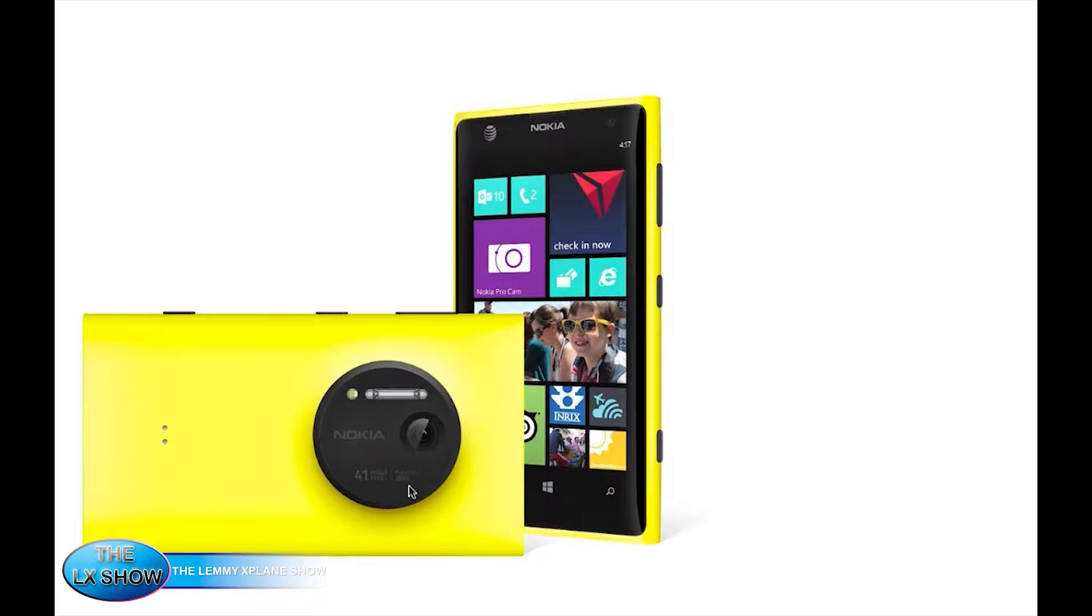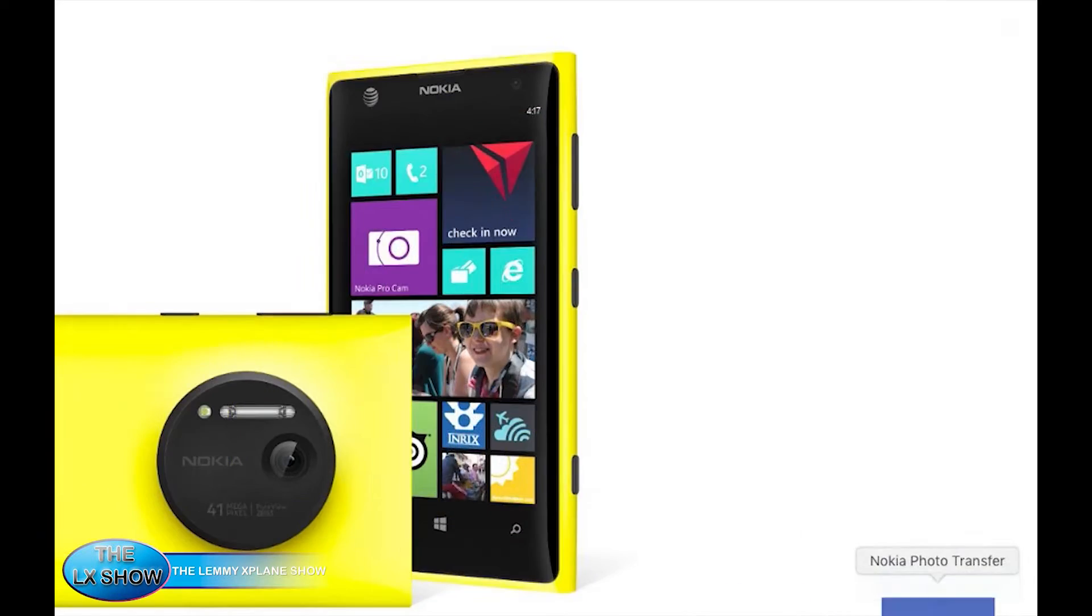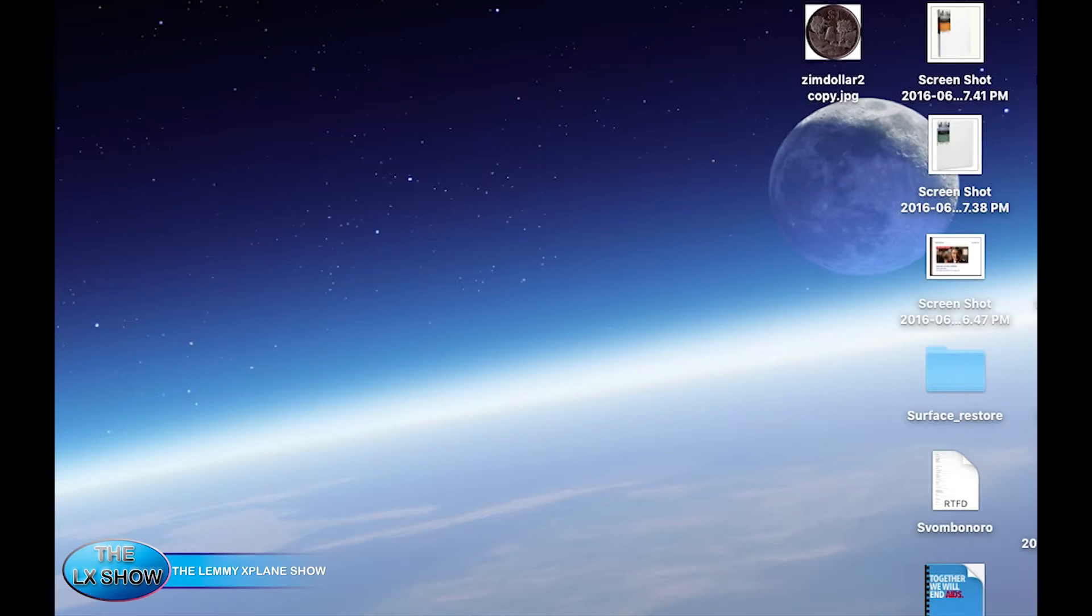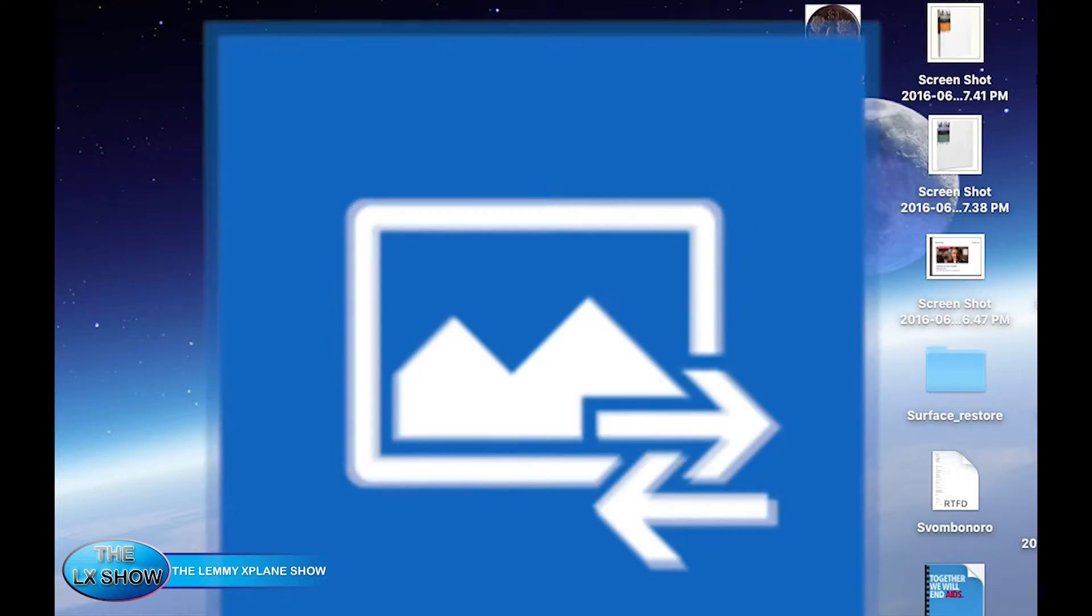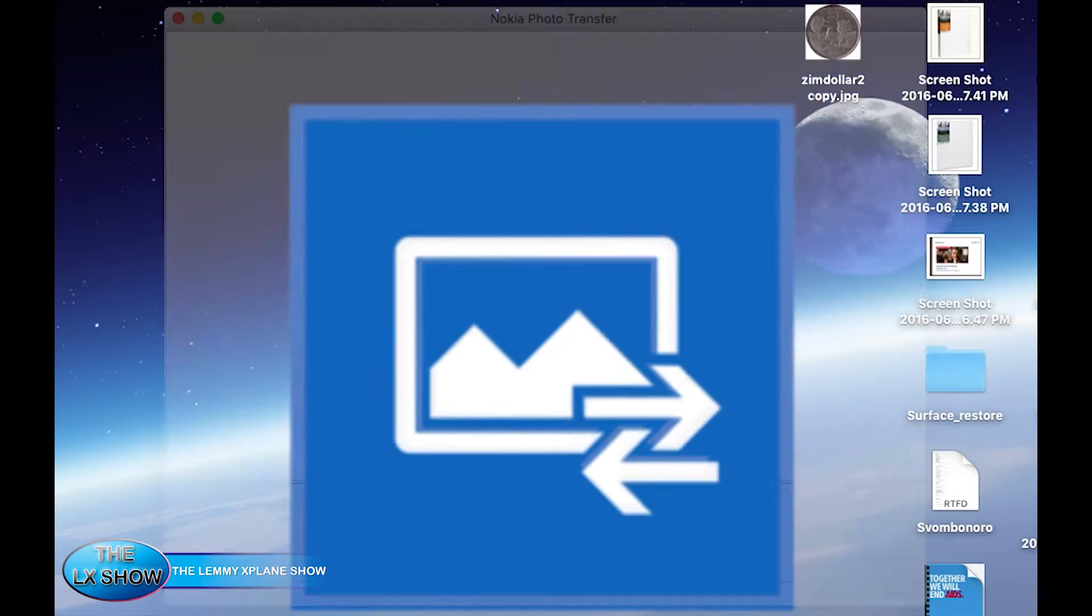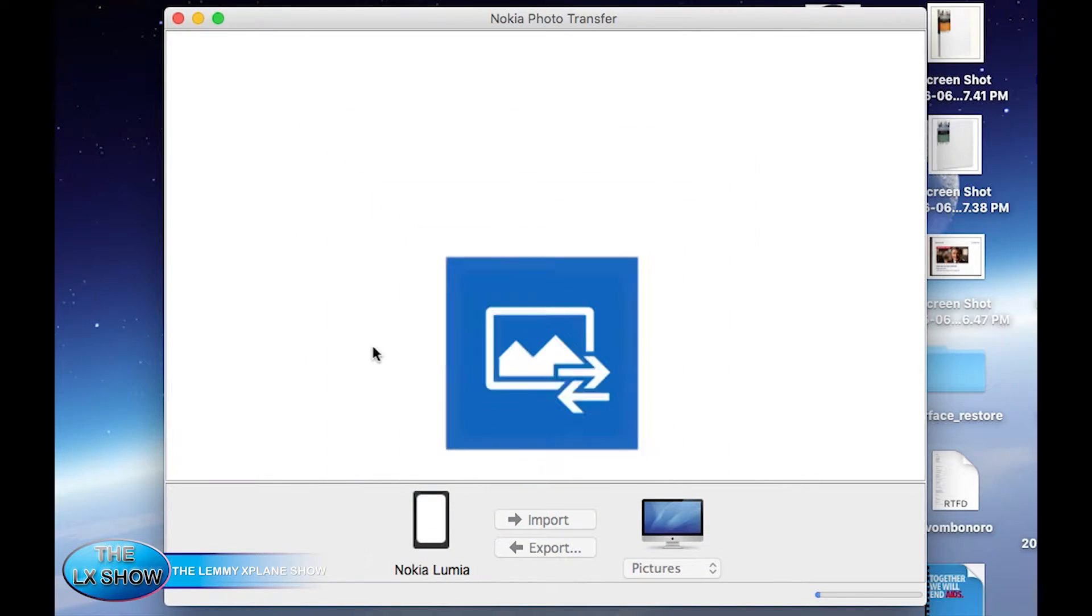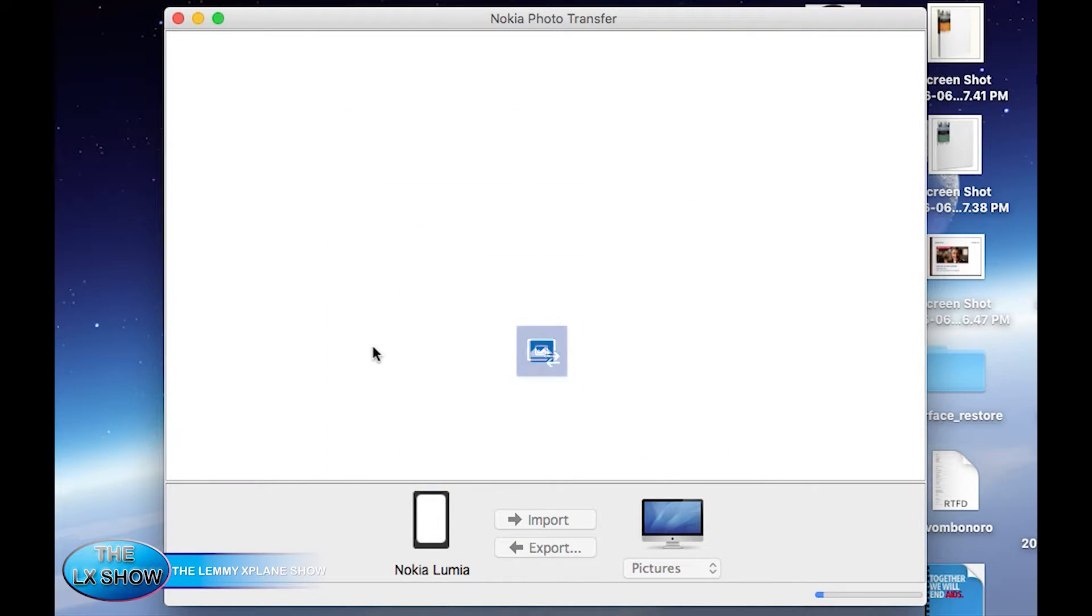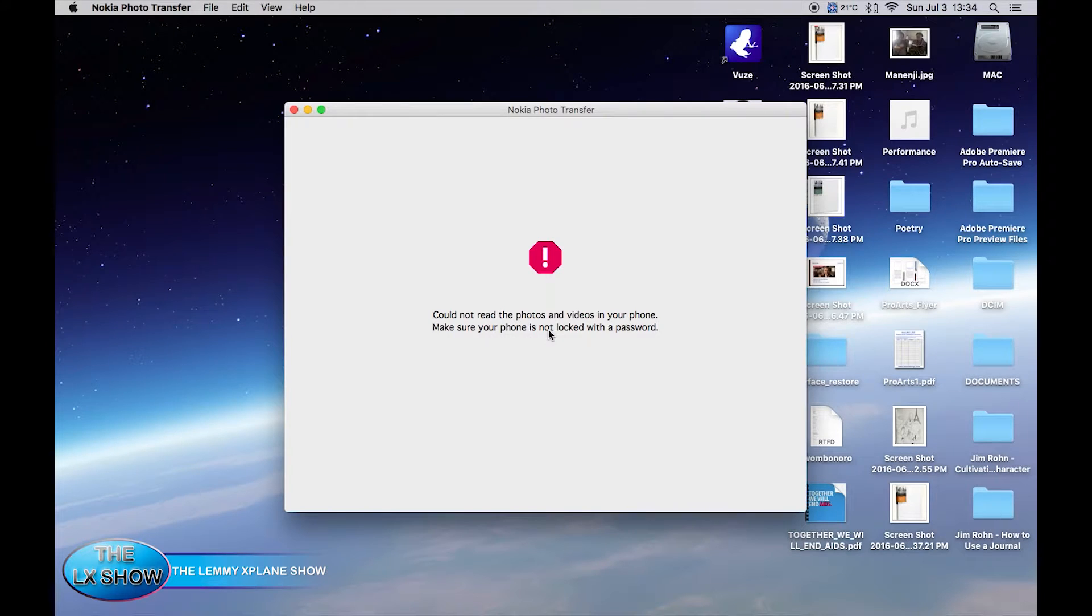But with an app you can bridge that gap, and that app is the Nokia photo transfer app, which is free and it's pretty clean and simple.